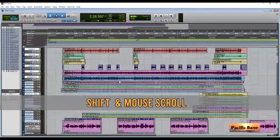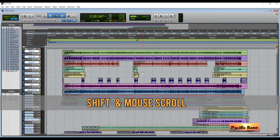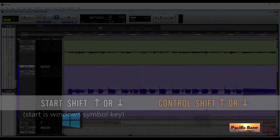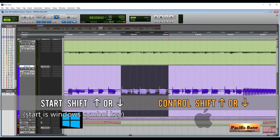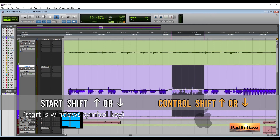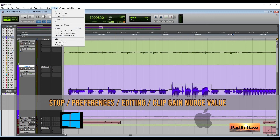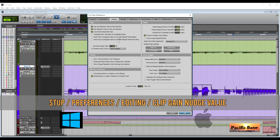Mouse scroll moves the view up and down through the tracks. If you press SHIFT, the movement will change to left and right. To change automation value by small increments, for Windows press Start-SHIFT and the up and down arrows. For Mac, press CTRL-SHIFT and the up and down arrows. To change the clip gain nudge value, go to Setup, Preferences, Editing, and change it.